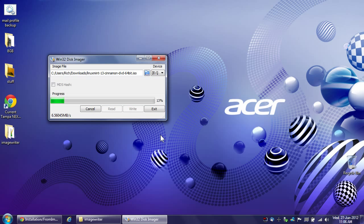Absolutely do not unplug the stick while you're doing this because you can royally screw it up. You can screw it up so bad as a matter of fact that it can become unusable, so you don't want to do that.